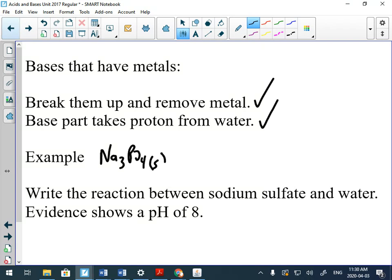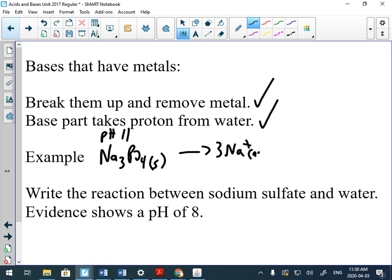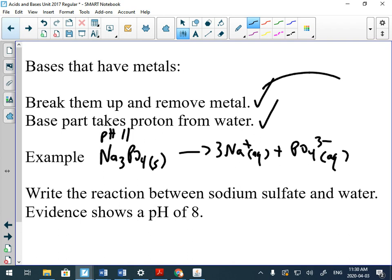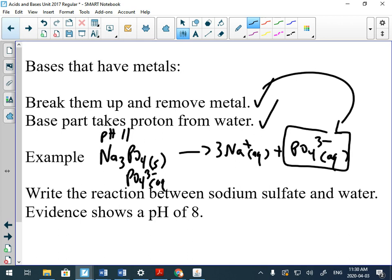Here's a really good example: let's say we had sodium phosphate, Na3PO4. Your first step is you have to dissociate the metal from the base part. You know it's a base because this has a pH of 11. You have to break up the metal from the base part, so those three sodiums get kicked out, and we're left with the phosphate ion, PO4^3-. That's our first step.